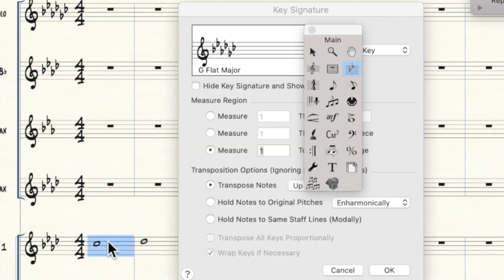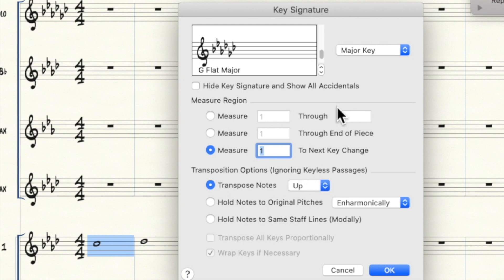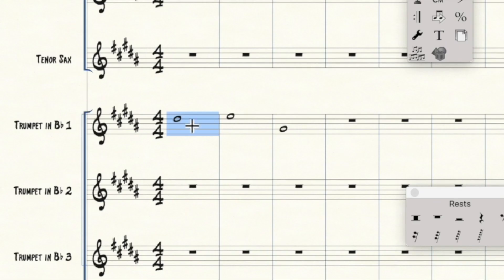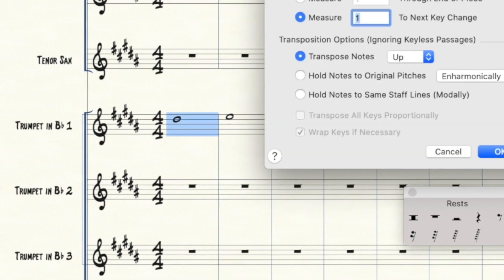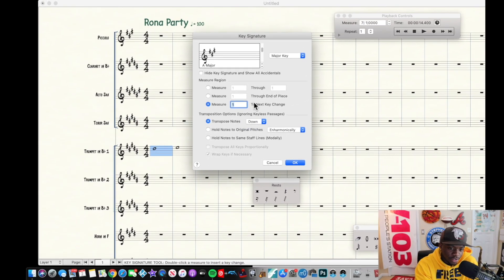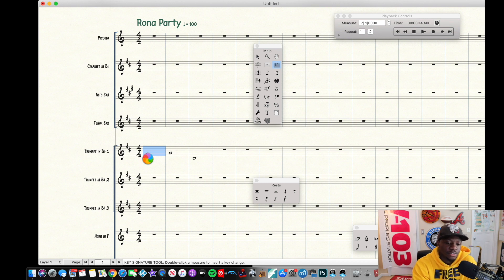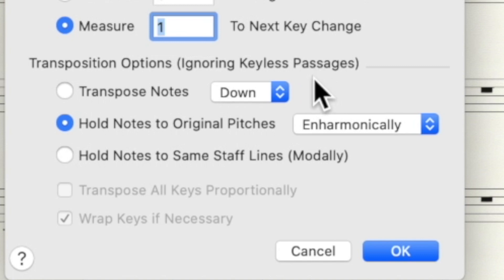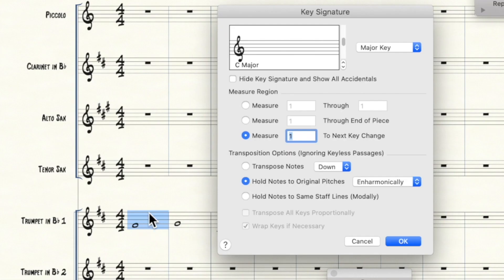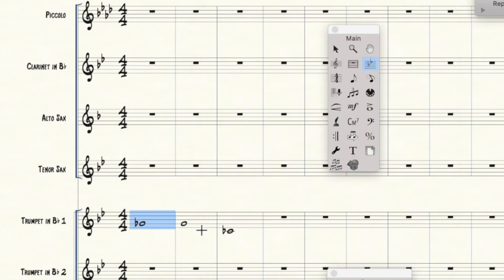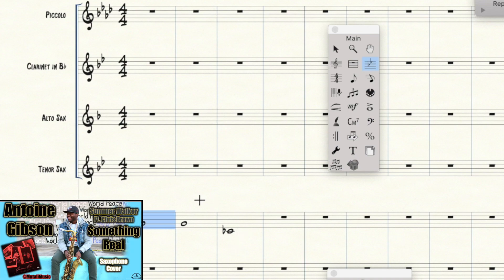If you have notes down and go to the key signature to change it, you can choose Transpose Notes. Say you're going from G-flat major to A major — click Transpose Notes Up and the notes stay on the same scale degree in the new key. Inversely, Transpose Notes Down moves everything to the same scale degree going down. If you don't want the notes to move at all, check 'Hold notes to original pitches' — so that F-sharp in the trumpet will stay as G-flat enharmonically regardless of the key change.